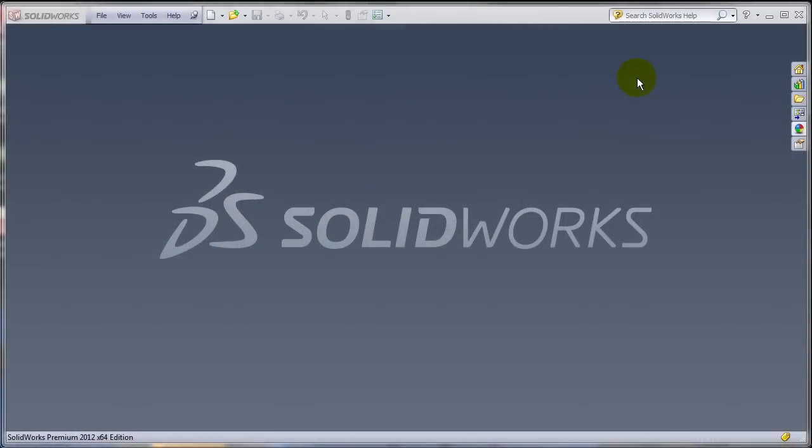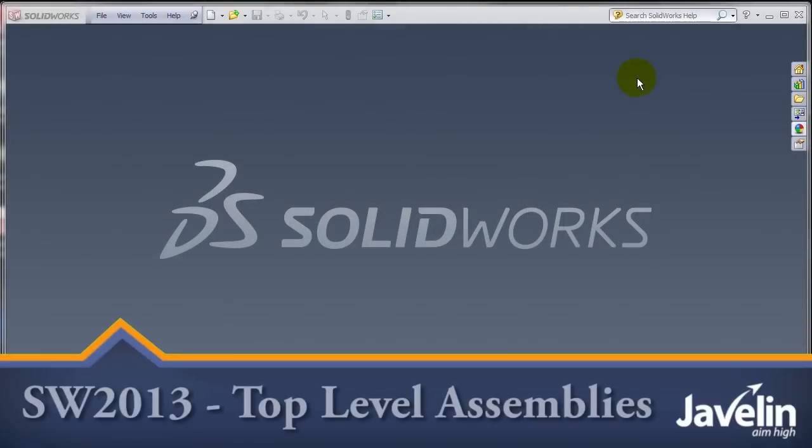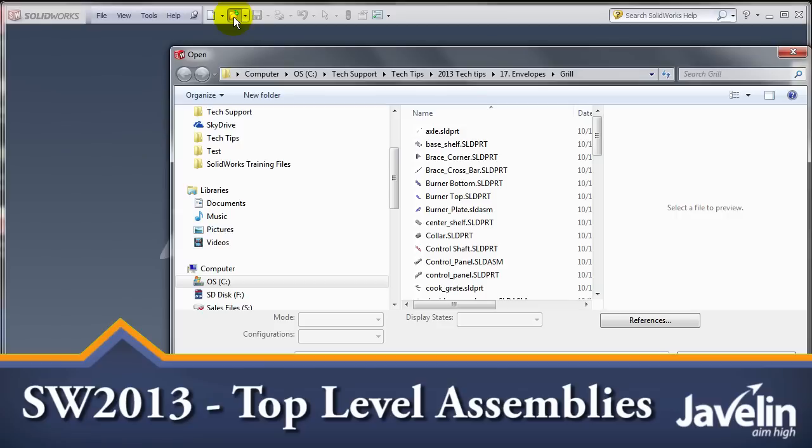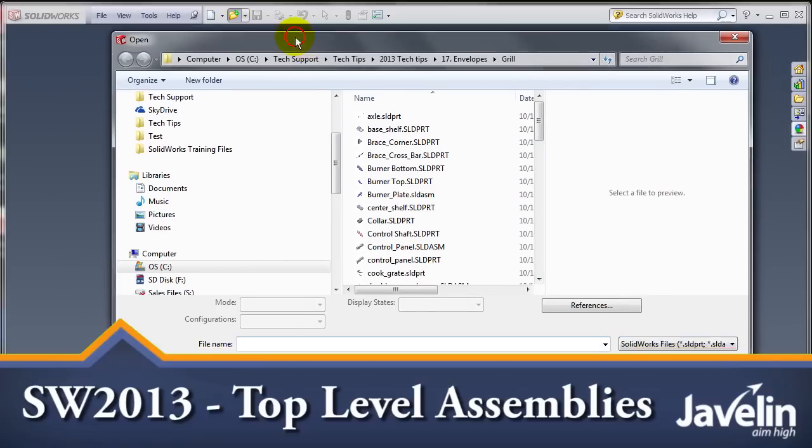This is Alin from Javelin playing with the new toys in SOLIDWORKS 2013. One of those toys is the new interface for the file open dialog box.